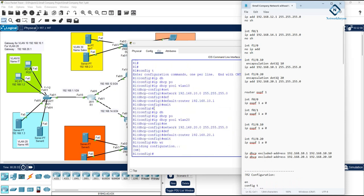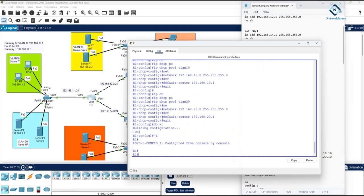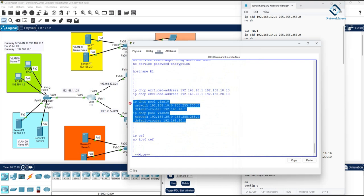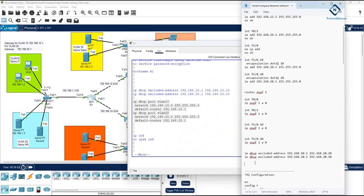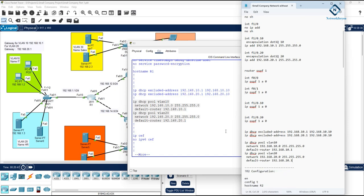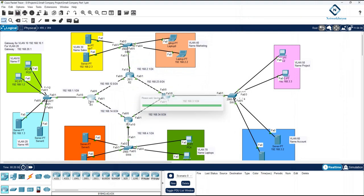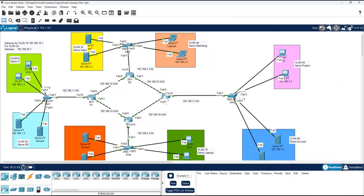Run 'show run' and copy the DHCP configuration from there. This configuration was done only for R1 — you need to do the same for all routers R1, R2, R3, R4. In the next class we will configure all of them. For now, one router is done and everything is working perfectly. If you have any confusion, let me know. Thank you.